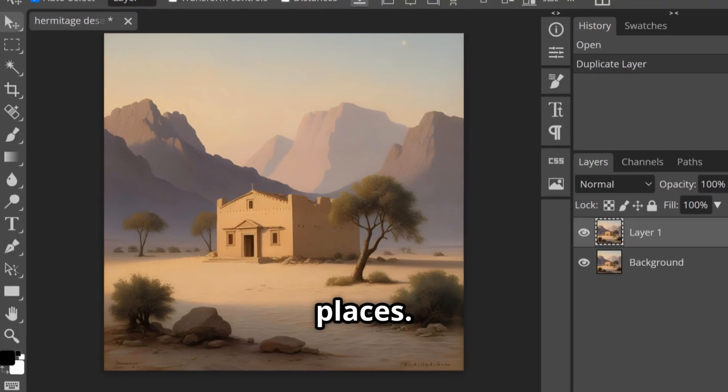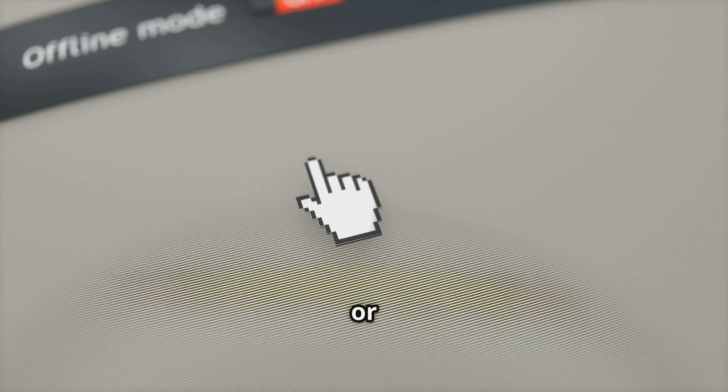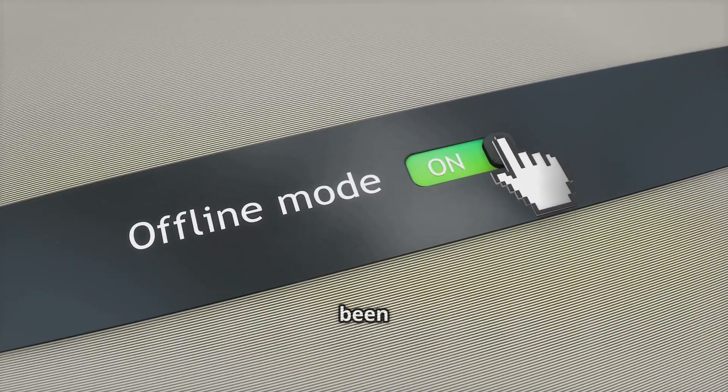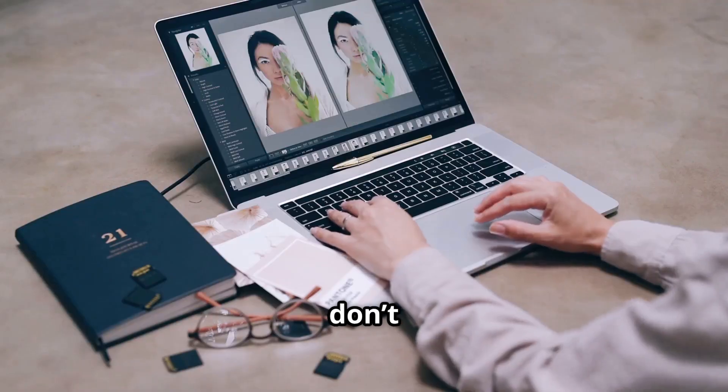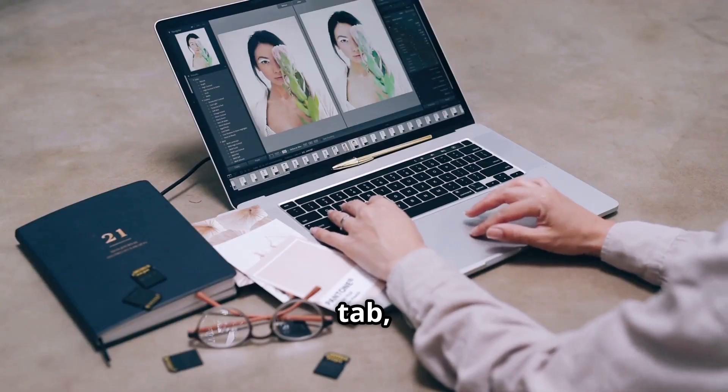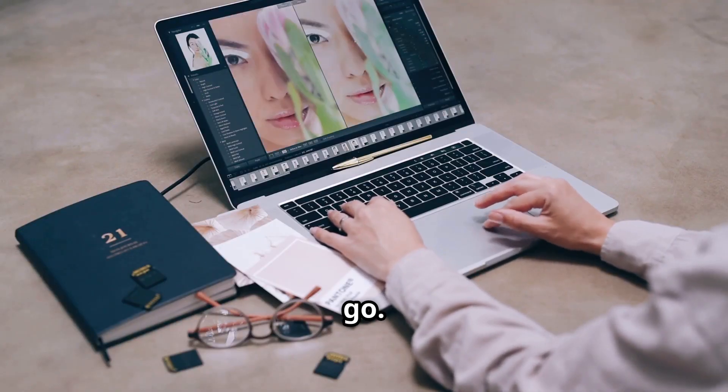Believe it or not, Photopea can work offline after it's been loaded. Just don't close the tab and you're good to go.